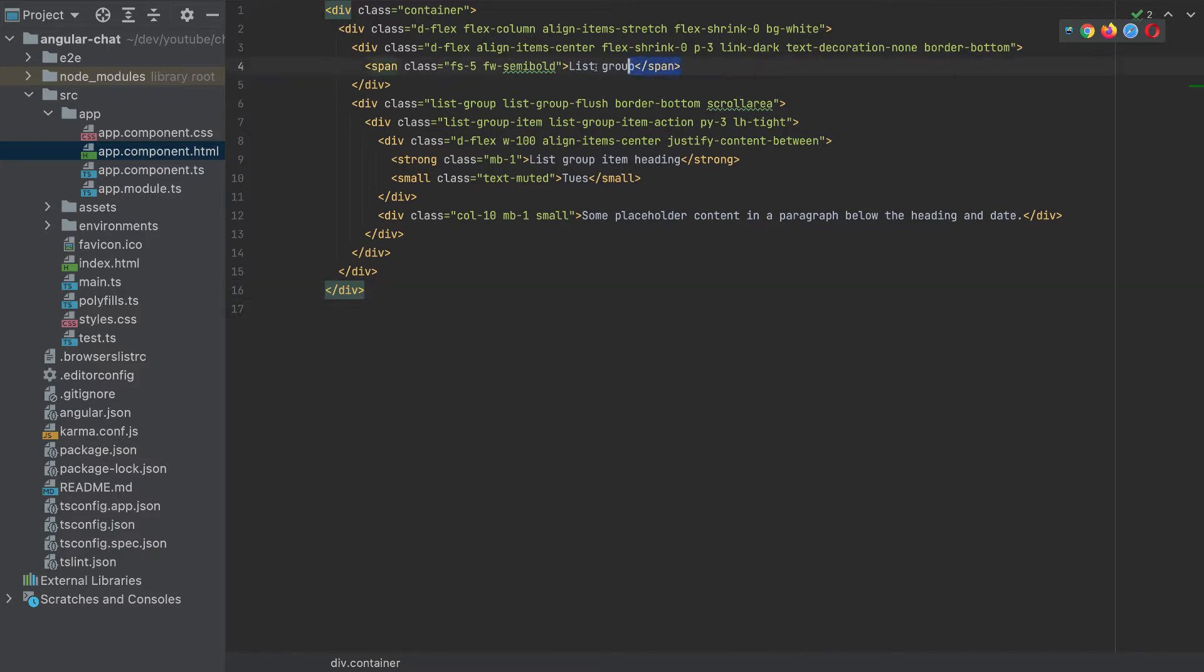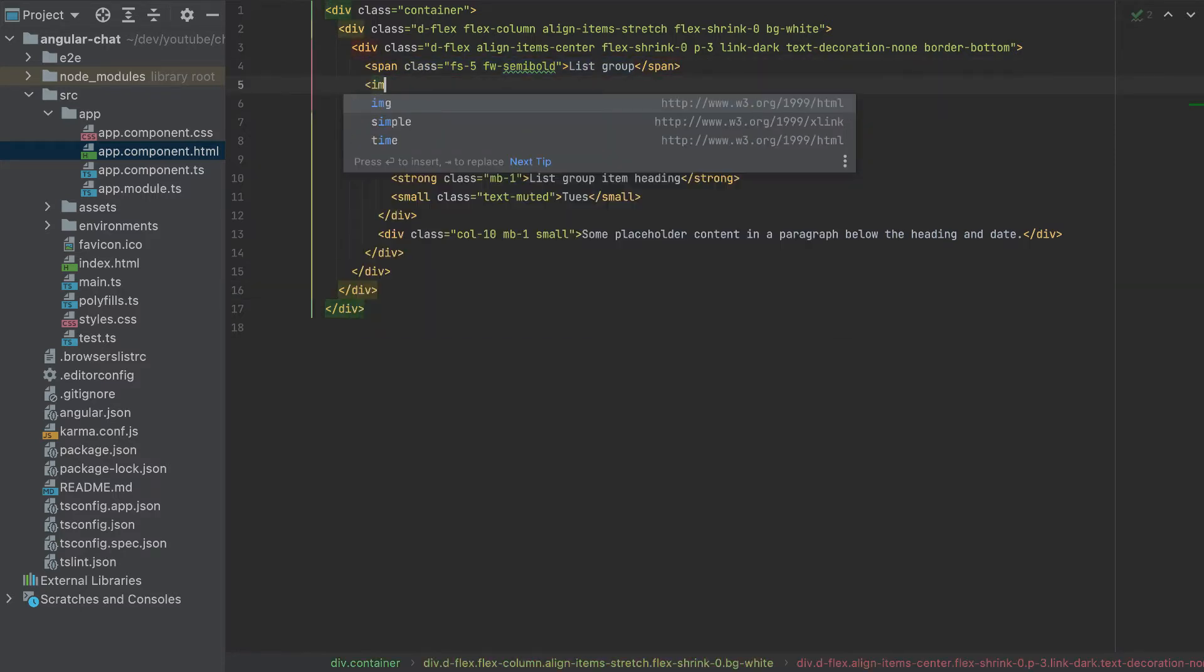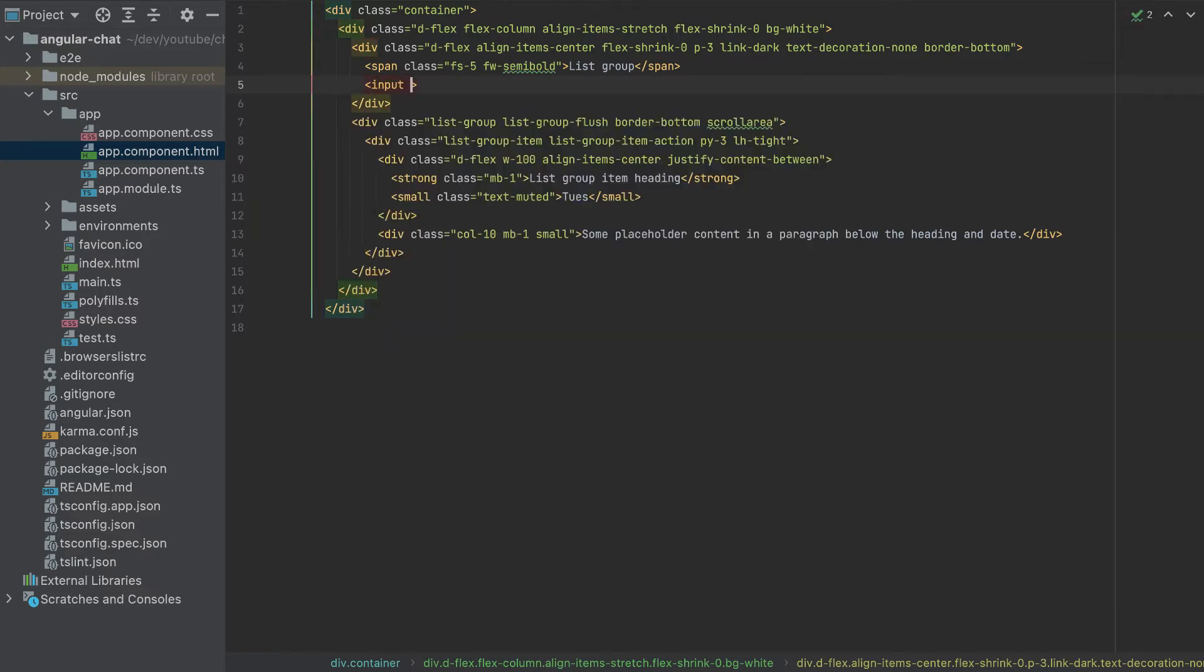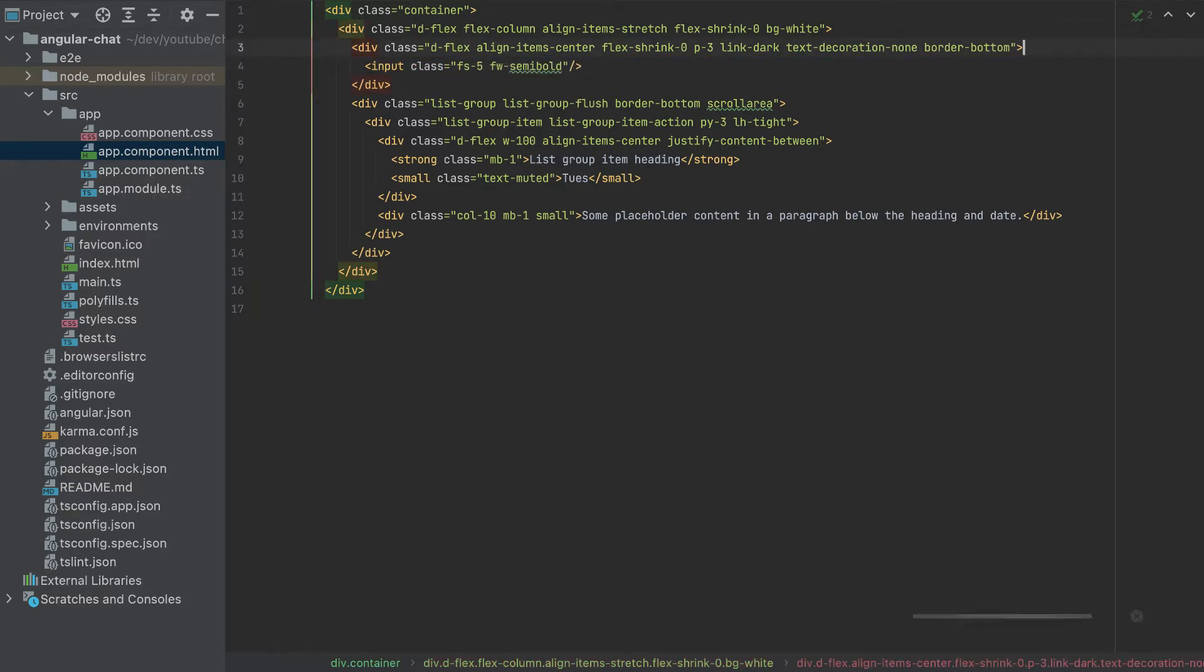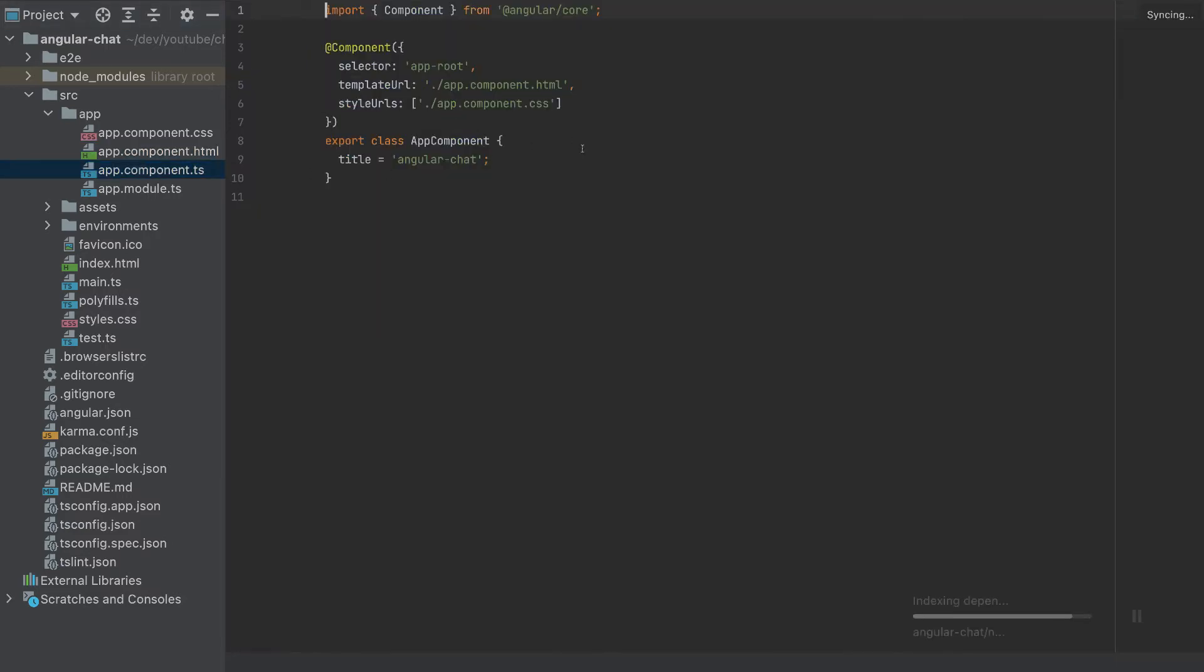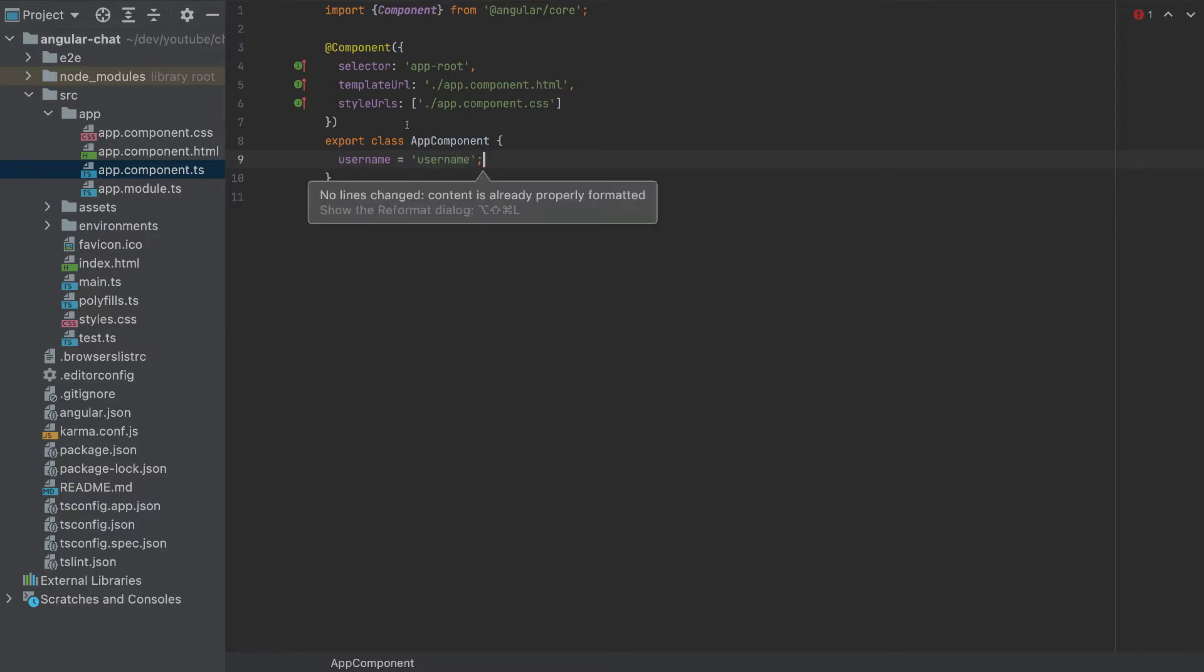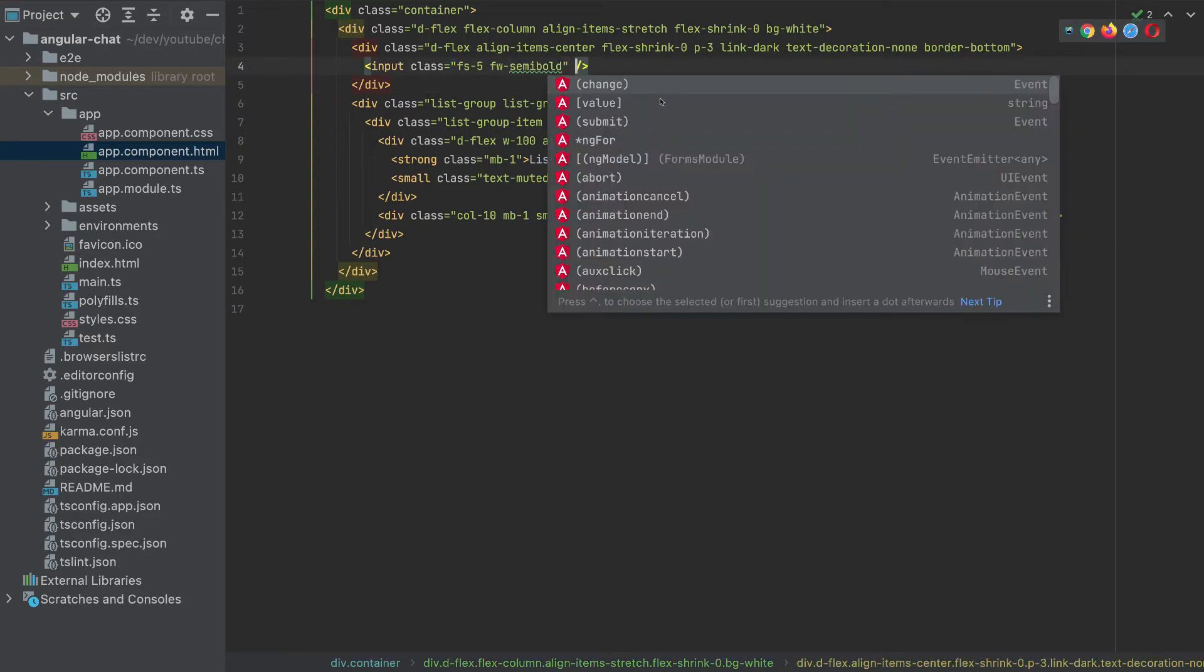Now I'll change this span to an input. So I'll add input here. It will have the same class. So I'll cut this, I will add it here, and I'll remove the span. And this input will have a default value username. So I'll create a variable here, just like this title, it will be called username. And this will be equal by default username.